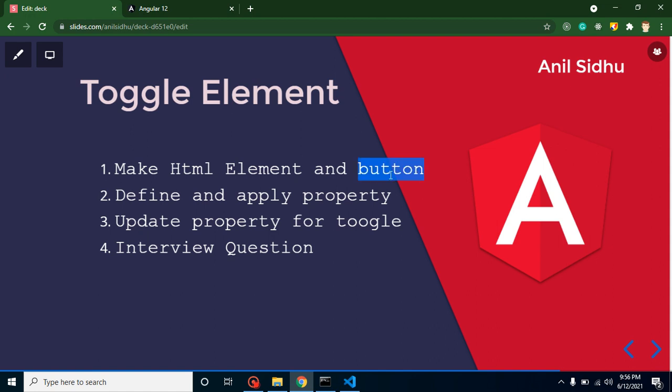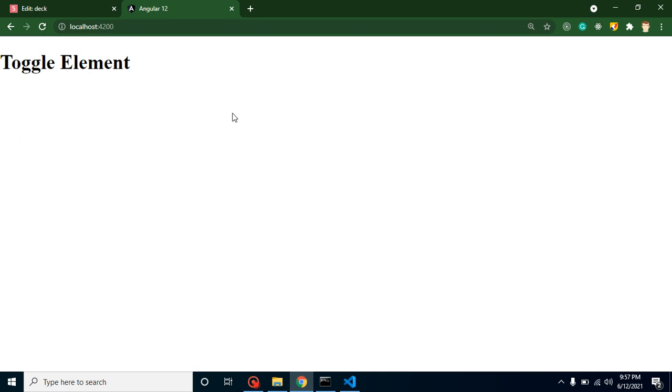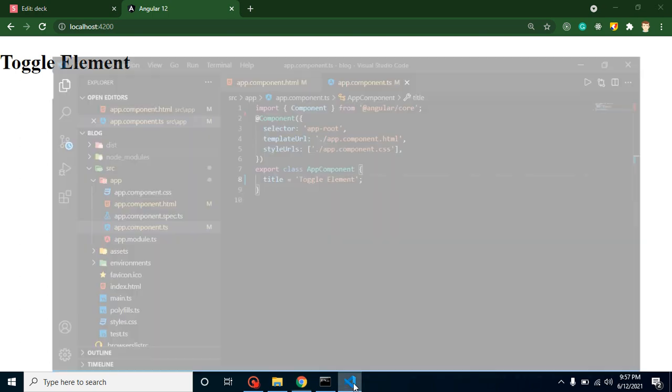On a button click, we will call a function and update this property to make our HTML button toggle. At the last, we will discuss some important interview questions. So now let's start.